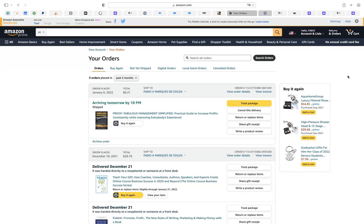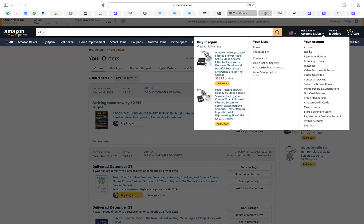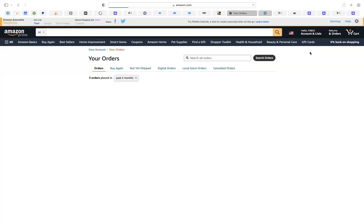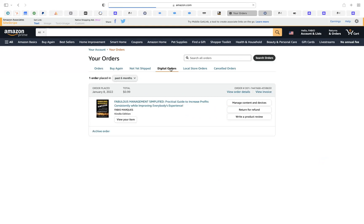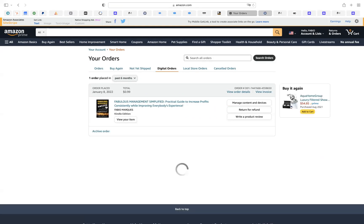Hello, this is Fabio Marcus to help you find your ebook. If it's the first time that you're buying an ebook from Amazon, you may find it difficult to find your ebook. So how do you do it? You sign in, then you go to your orders. You're gonna see your orders from other stuff, and here on digital orders, right in the center, you click it.